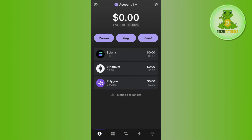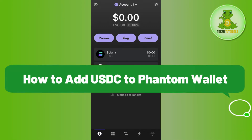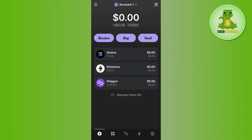Hello everyone, welcome back. In this video I will show you how to add USDC to Phantom Wallet. To do this, you first have to launch your Phantom Wallet and then login into your account. Once you successfully logged in, on the home page you are going to see all of the cryptos that you have added and the amount that you have in your Phantom Wallet.